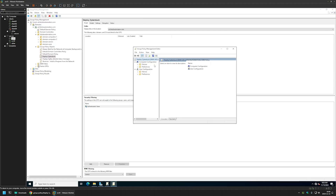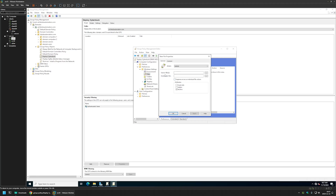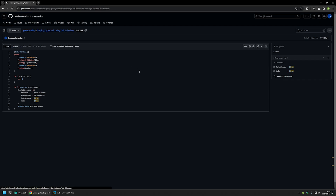Because our policy is for computers, we need to go to Computer Configuration > Preferences. The first action I'll configure is file deployment. For that, we go to Windows Settings, expand it, and select Files. Right-click, go to New, and select File. We need to provide a source file location and a destination file location. The source file location is where we currently have the file, and the destination is where we want it to appear on the client machine. I have all the values I'll be using on my GitHub page.